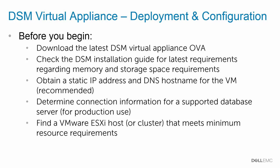Step 3, obtain a static IP address and a DNS hostname for the VM. While it can use DHCP, a static IP and hostname is highly recommended. Fourth, if you are going to use this virtual machine for production use, you need connection information to connect to a supported database to store the statistics. Last, you need to find a VMware ESXi host or cluster that meets the minimum resource requirements.